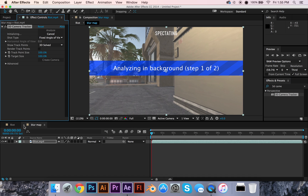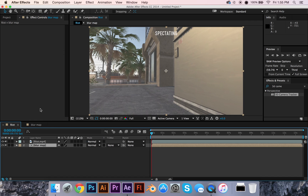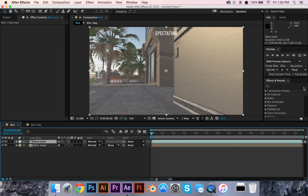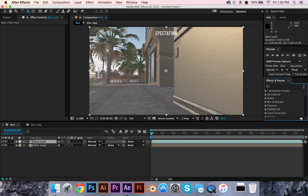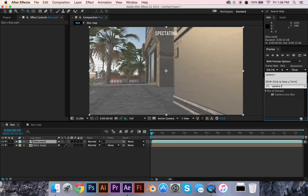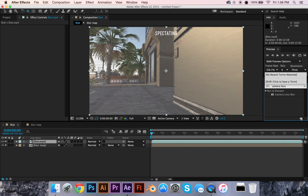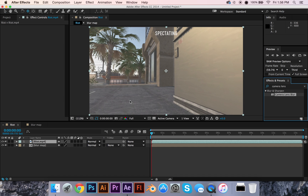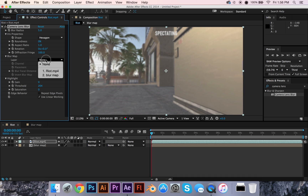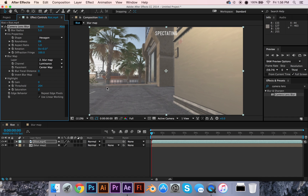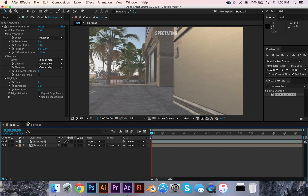Apply the 3D Camera Tracker, then go back to your original composition and go to the Riot layer. You're going to apply a Camera Lens Blur — just type it in here: Camera Lens Blur. Apply it to that layer, then go to the Layer option and select Blur Map. That's going to do its thing.